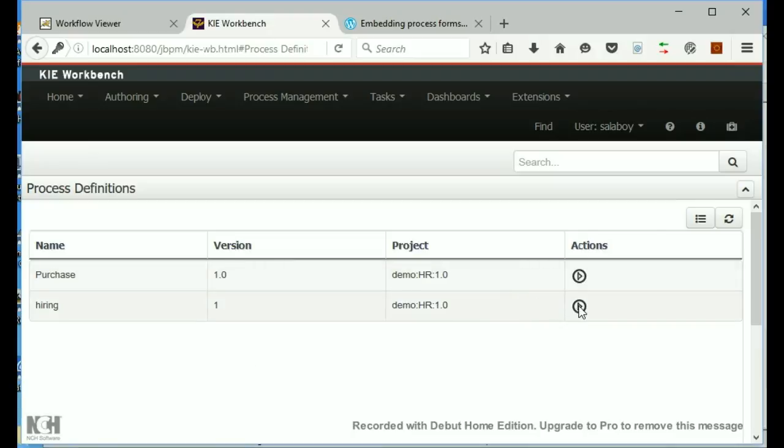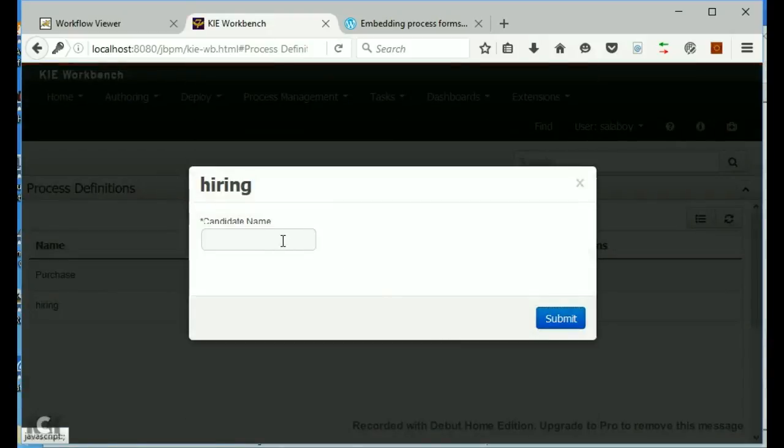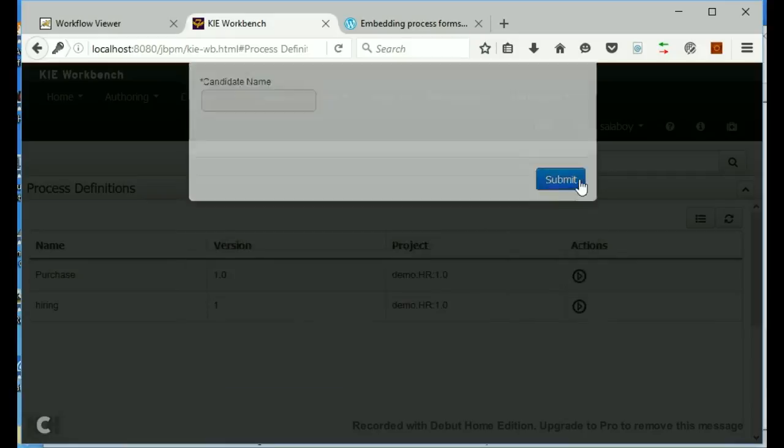Normally, when you're logging into KIE Workbench, you would start your model, and you would fill out the candidate name, hit submit, and you'd run it.